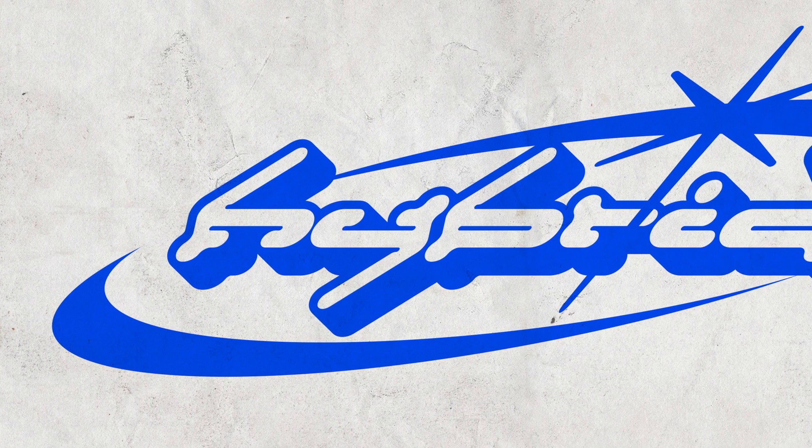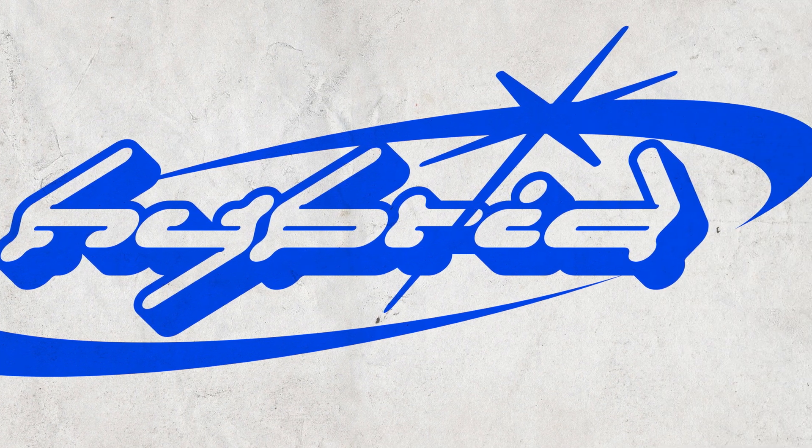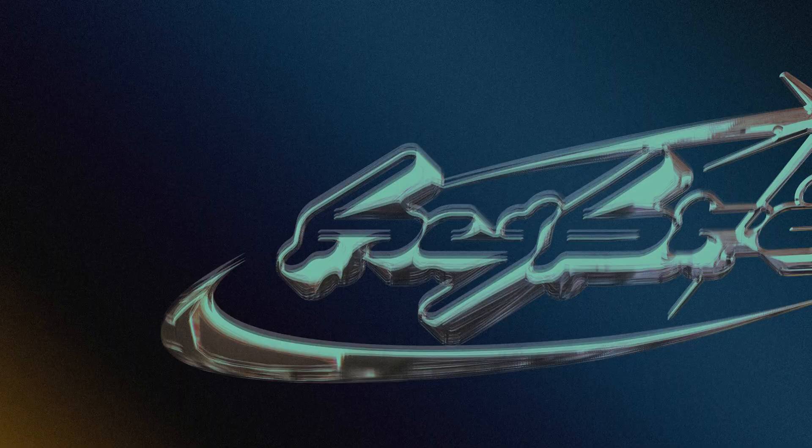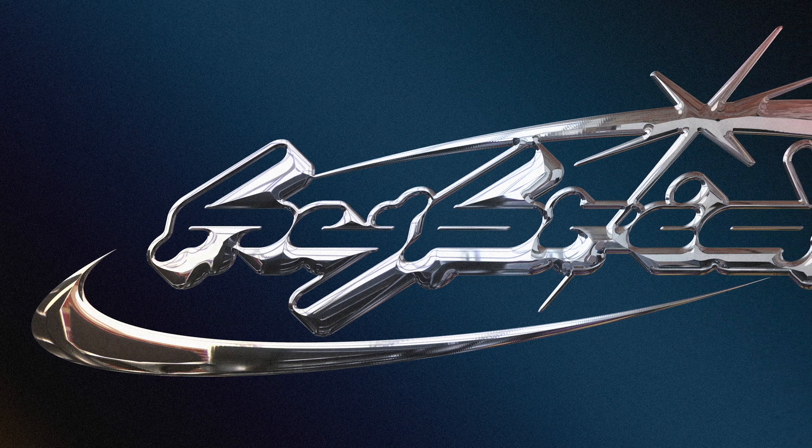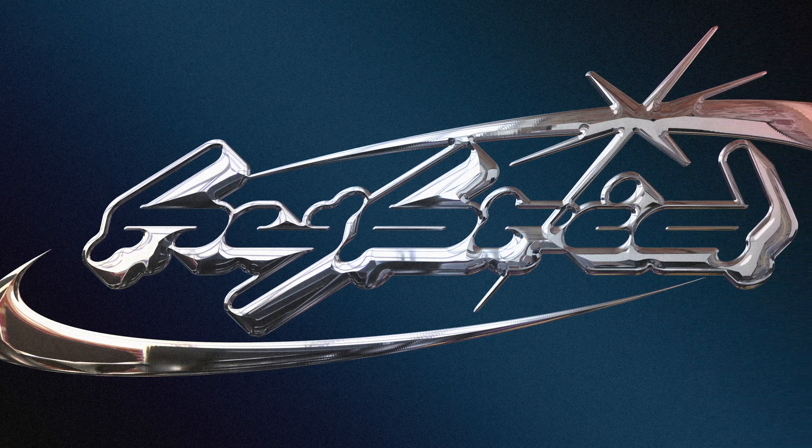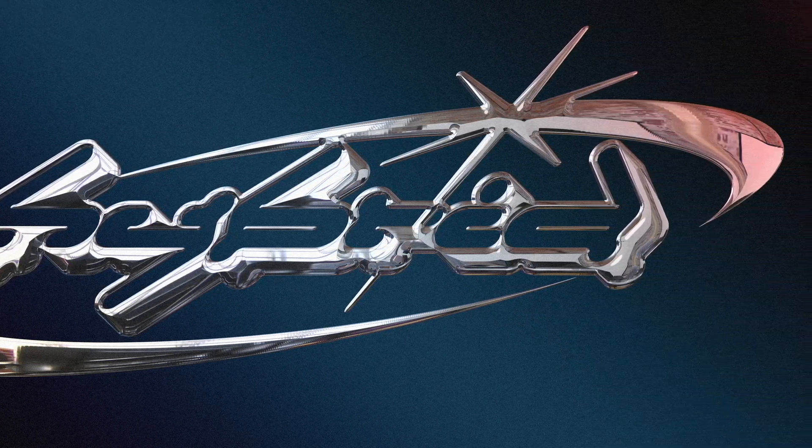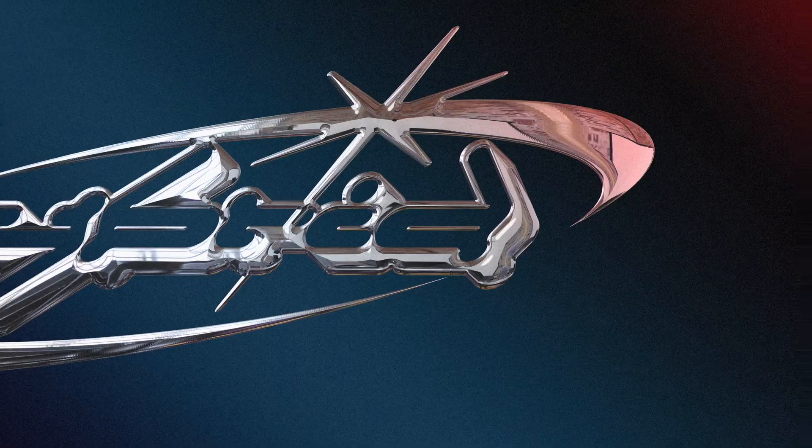Today I'm going to show you how to do the Y2K logo aesthetic and how to turn it into this 3D chrome look using only Adobe Illustrator and Photoshop in just a few easy steps. Let's go.